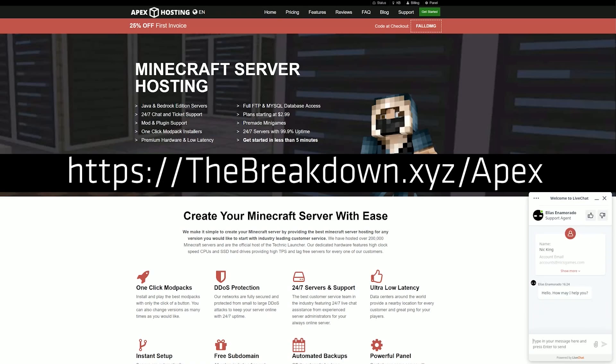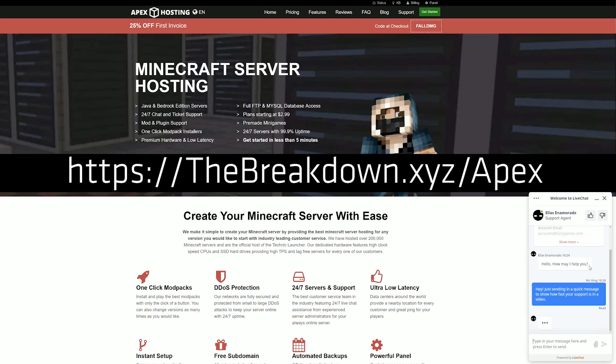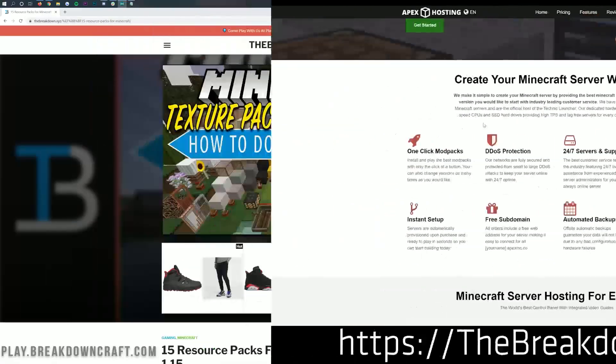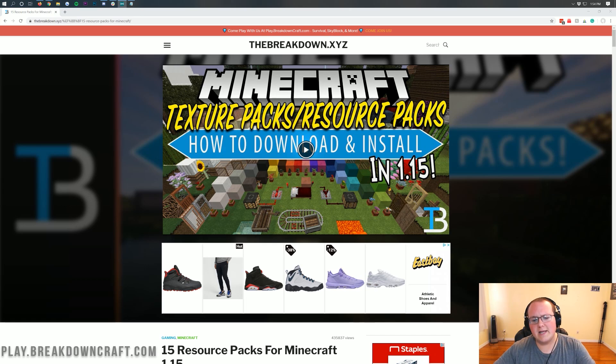It truly is the best place to host a Minecraft server for you and your friends, or even build yourself an awesome community on Minecraft. So go check out Apex, the first link down below, thebreakdown.xyz slash apex. Let's go ahead and jump right into this.